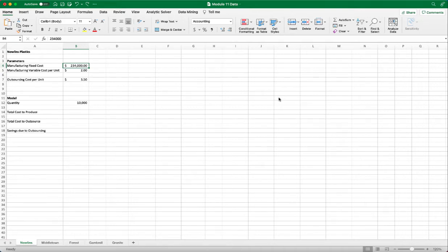In this video, I will demonstrate how to use DataTable and GoSeek. They are types of what-if analysis in Excel.